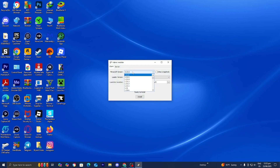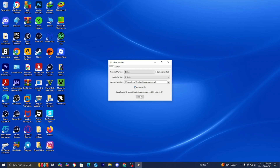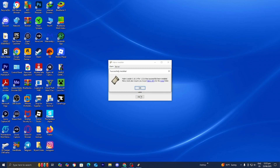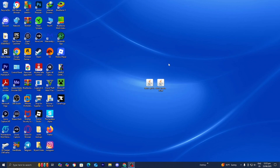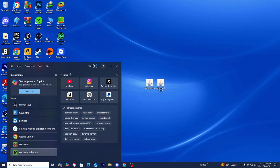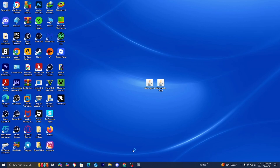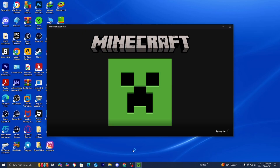Make sure that underneath Minecraft Version, 1.21.6 is selected. Then make sure the box that says Create Profile is turned on. Go ahead and press Install. Once that's done press OK, close out of the Fabric installer, and open up the Minecraft launcher like you normally would.